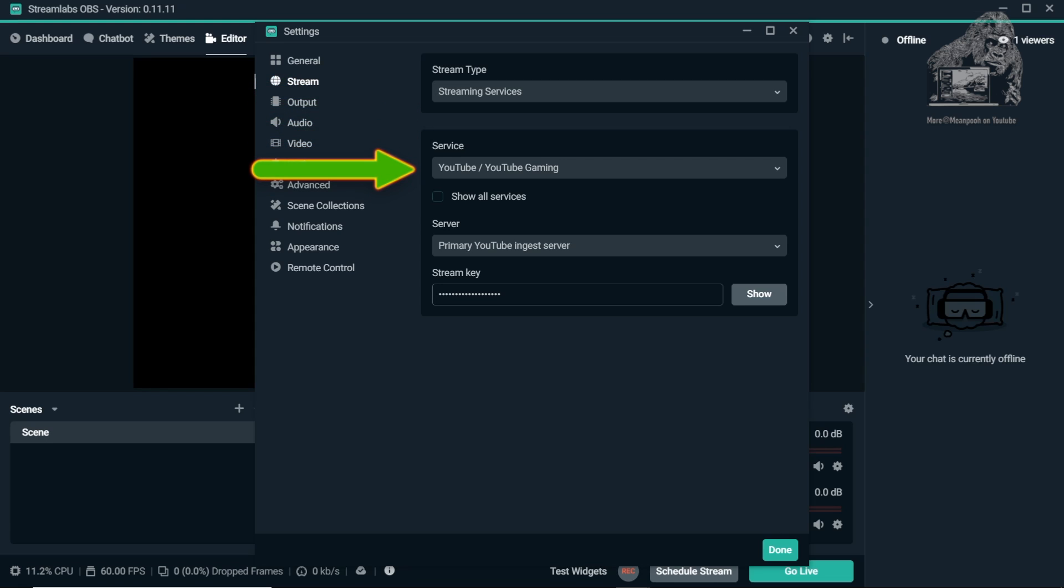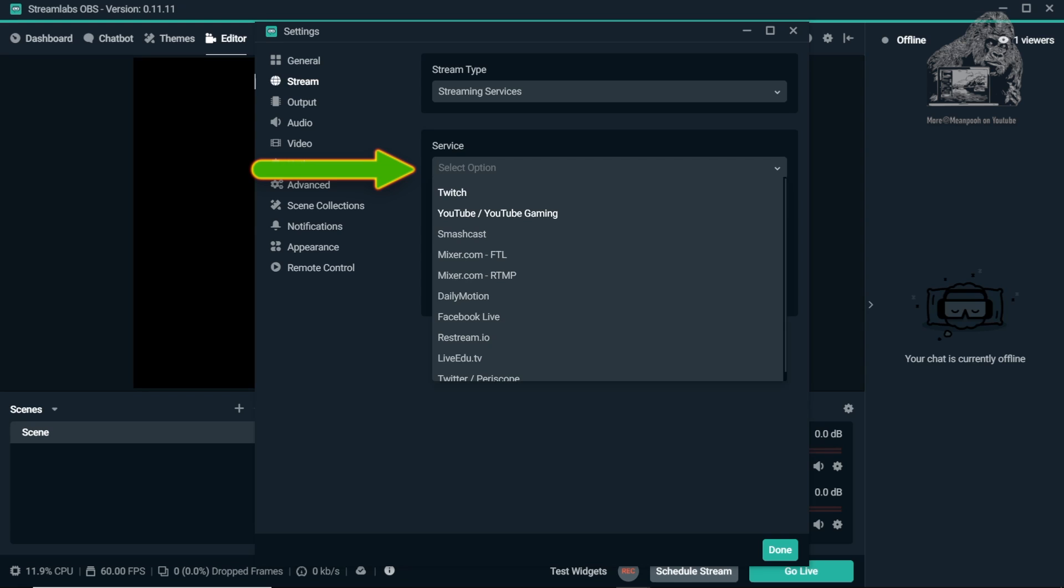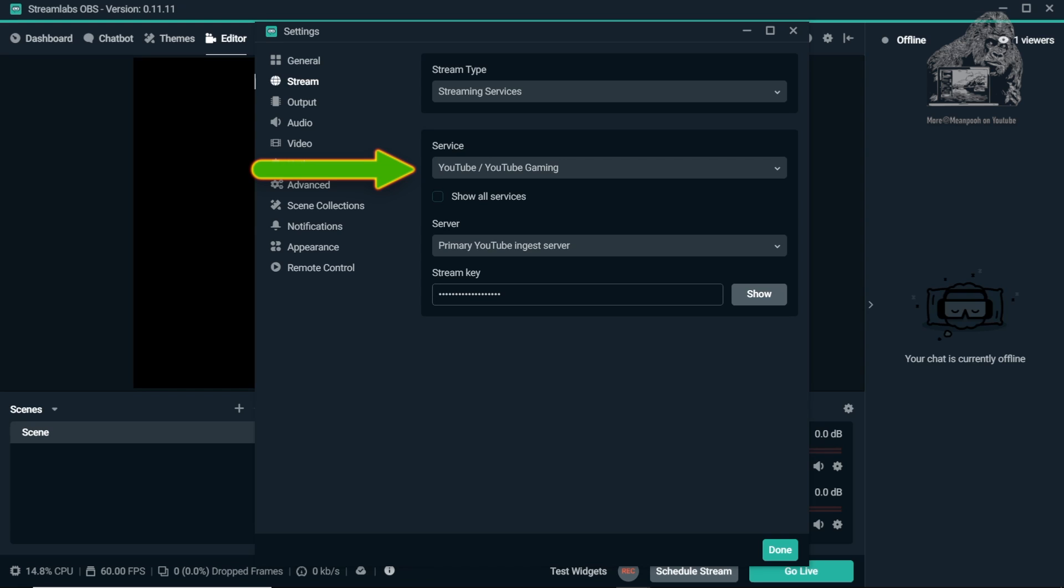Next is Service. Make sure this is set to YouTube, YouTube Gaming. There are some other services you can use but again this is for YouTube. On down you will see Server.